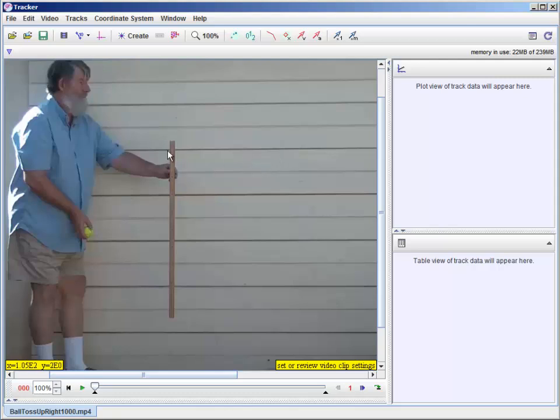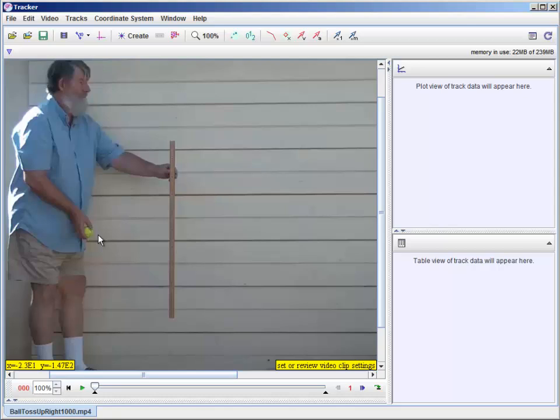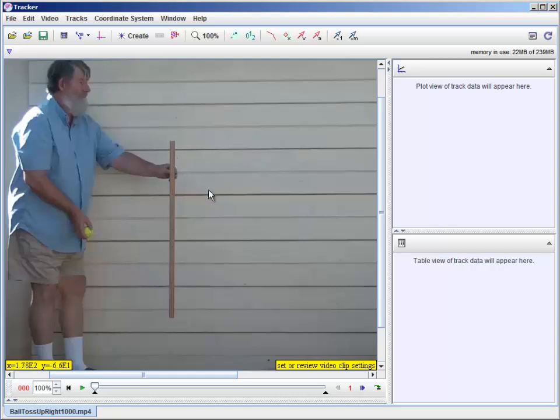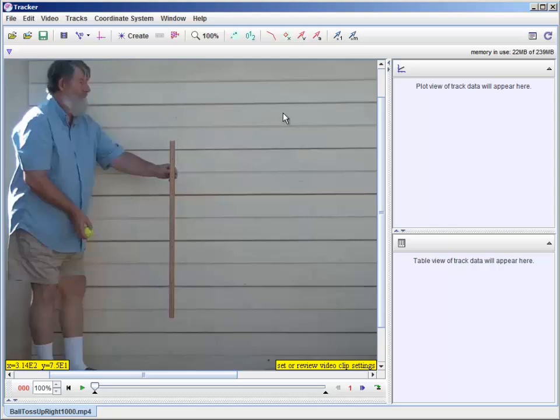You need something in the visual field, about the same distance from the camera as the experiment, so that you can get a scale. You could just measure pixels on here, but to convert it to real world measurements like meters, or centimeters, or feet, or whatever you wanted, you need some way to calibrate. So let's just go through and see how we could add tracking points to this and analyze it for position and velocity and acceleration and so forth.